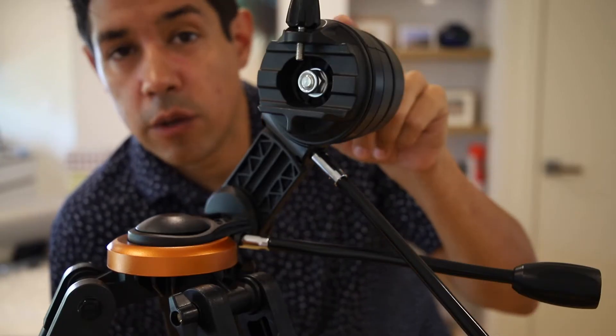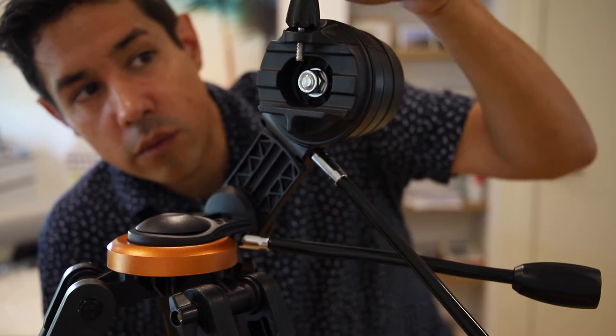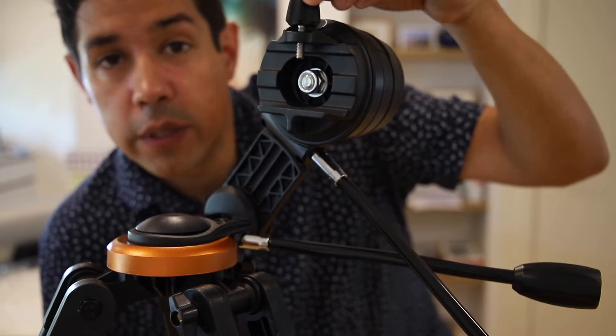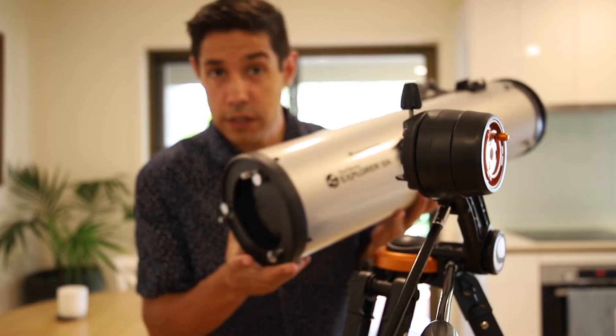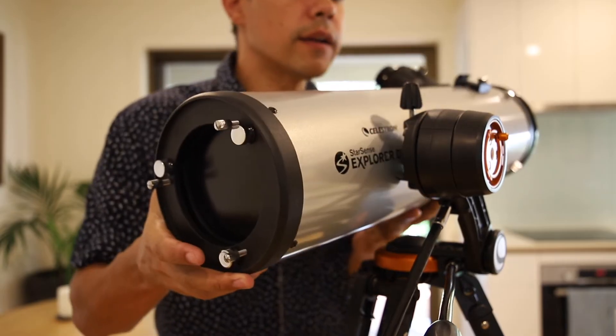We're going to attach the telescope to the mount arm now, so make sure that this screw is at the top and loosen it off so we can slide the scope in. Now we're just going to slide the scope in and tighten.